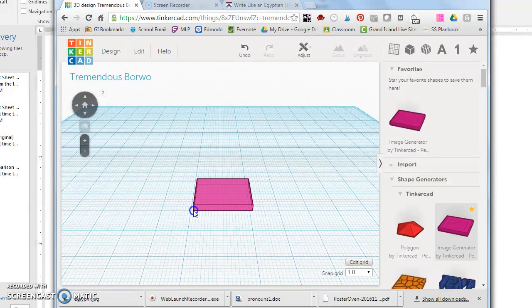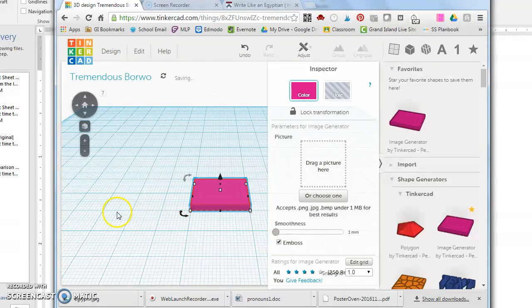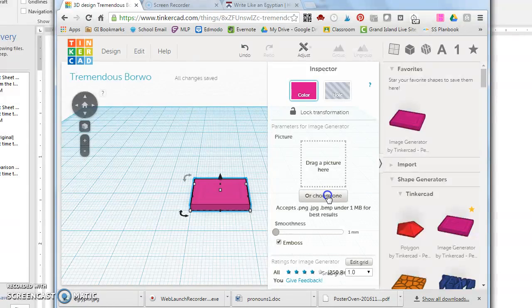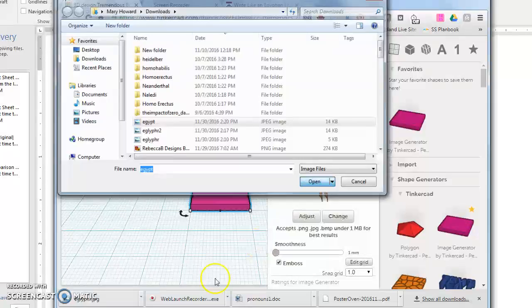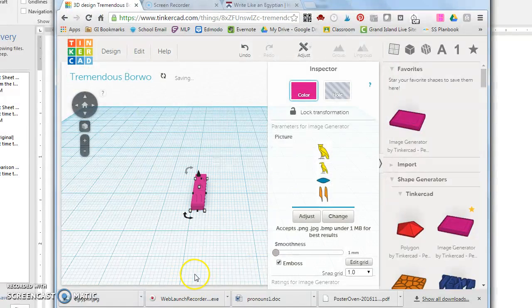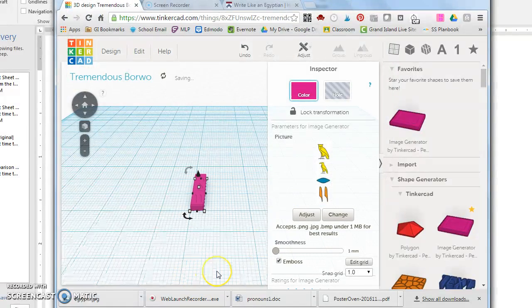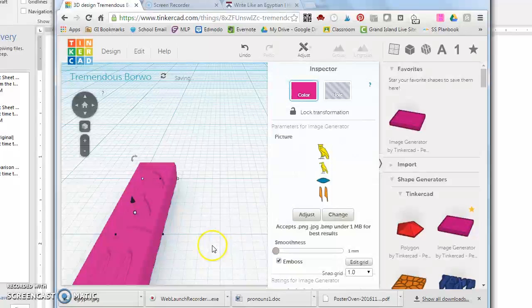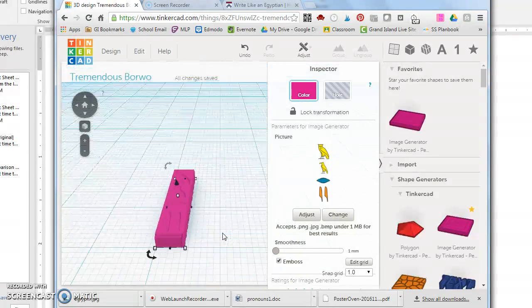So I'm going to drag the image generator out and put it in the center of my platform and then I'm going to choose the image that I just saved, that Egypt image which had all the hieroglyphics on it. So I'll click that and open and it should take those hieroglyphic letters and put them on that rectangular shape and it sure did. So that's step one.